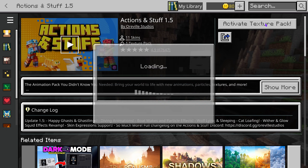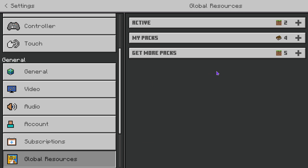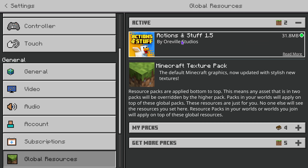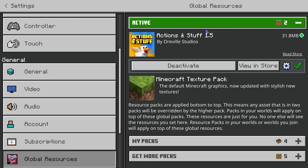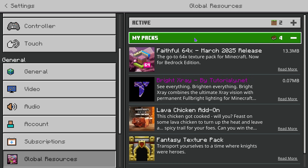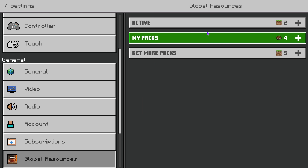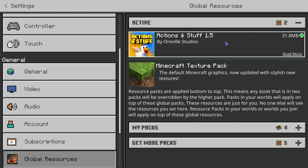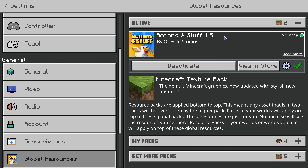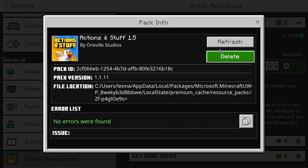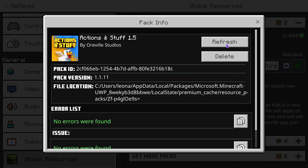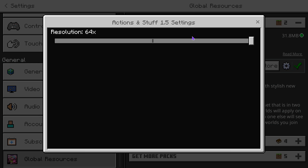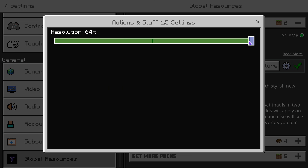After the download finishes, you'll see the option that says 'Activate Texture Pack' — press it in the top right. That will bring you to a screen where you need to make sure that under 'Active' you have Actions and Stuff 1.5. If it's not there, scroll down, select it, and press Activate. If you want to turn it off, click on it and click Deactivate. You also have the option to check for new updates, refresh, or change the resolution.